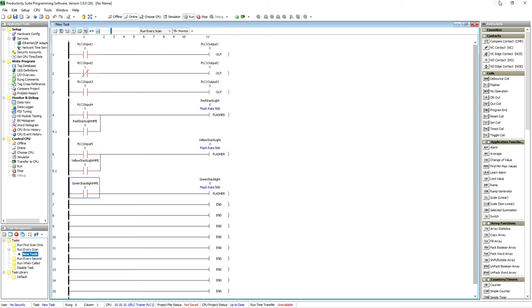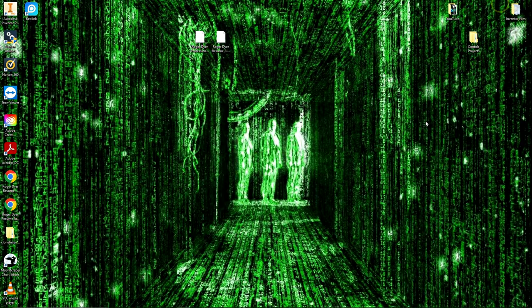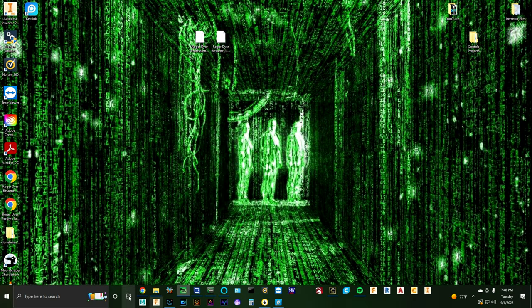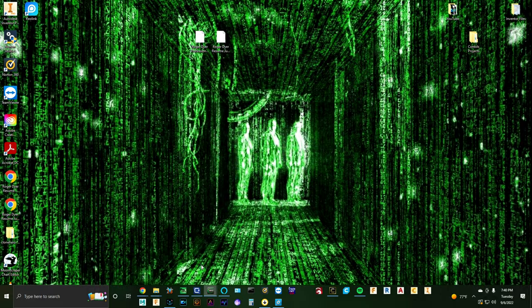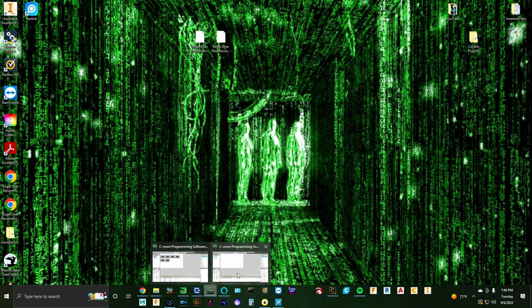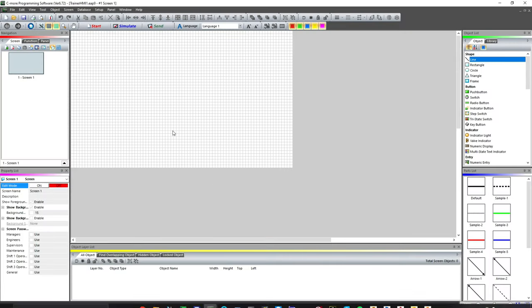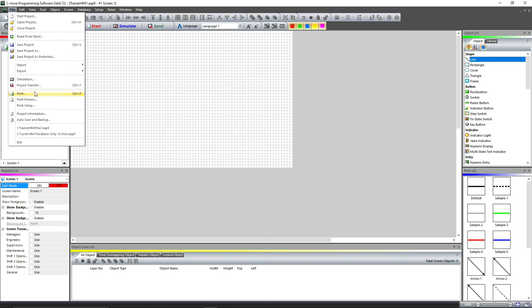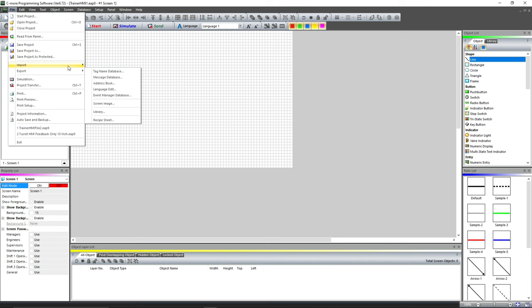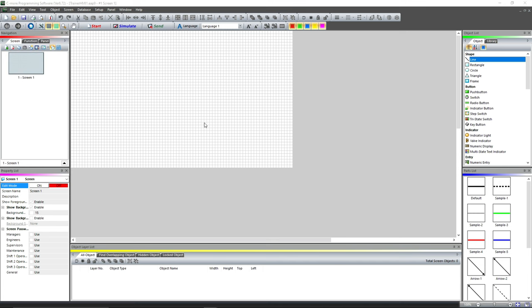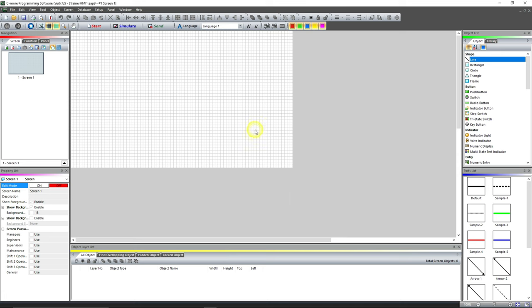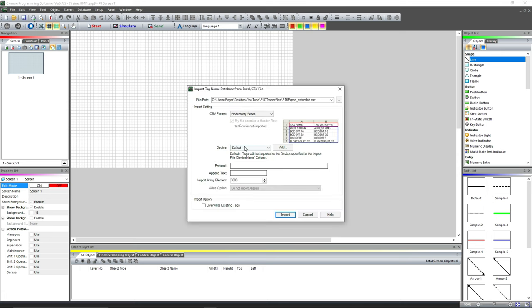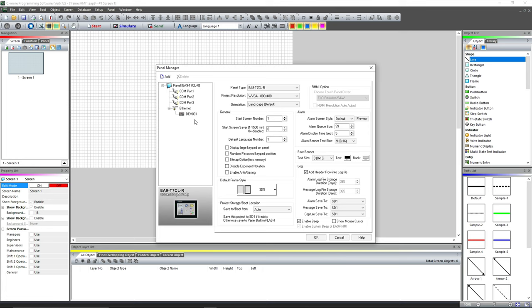I had already exported this once before, but anyway it's really fast. Now that we've got that exported, we're going to minimize it and open the C-More software right here. We're going to come over here to File and go to Import Tag Name Database, and we're going to bring in the P1K Export Extended, which is what I named that other one.